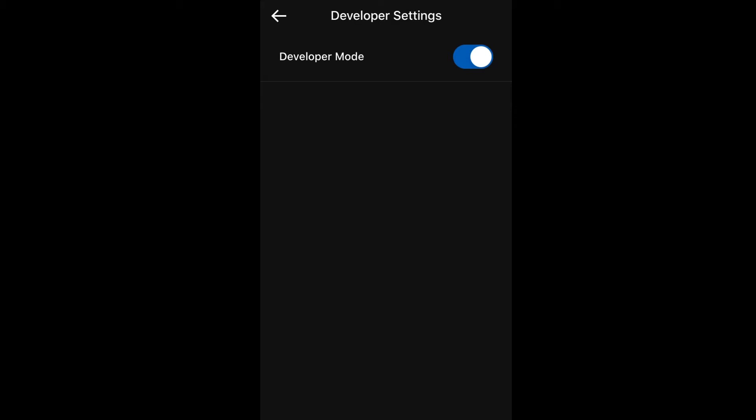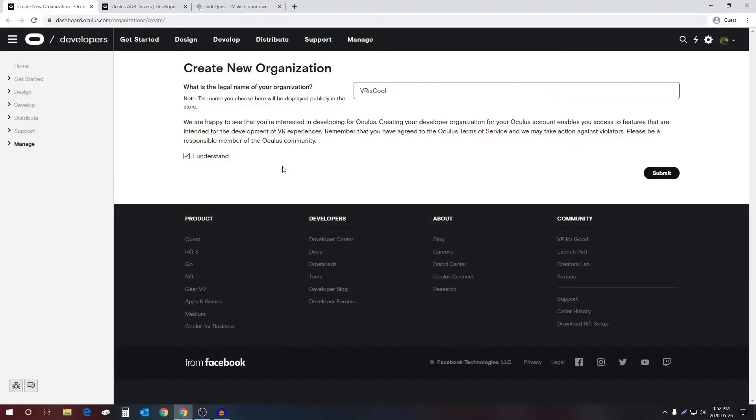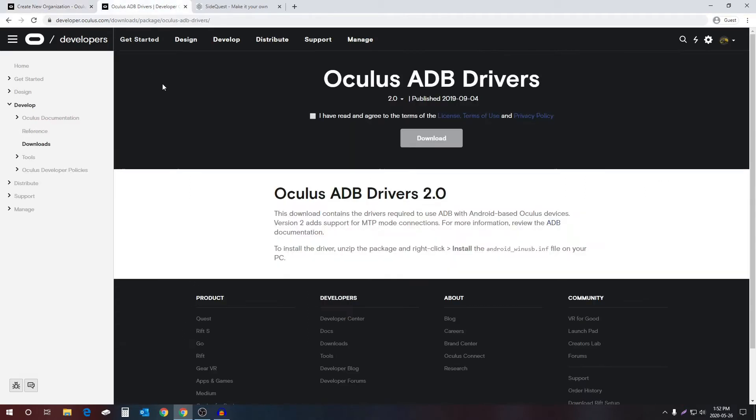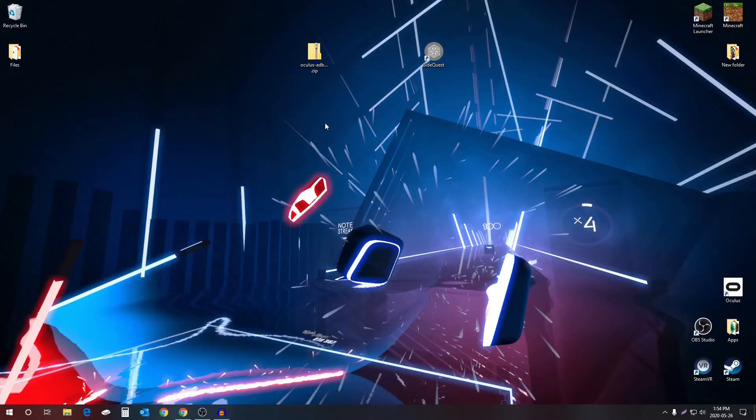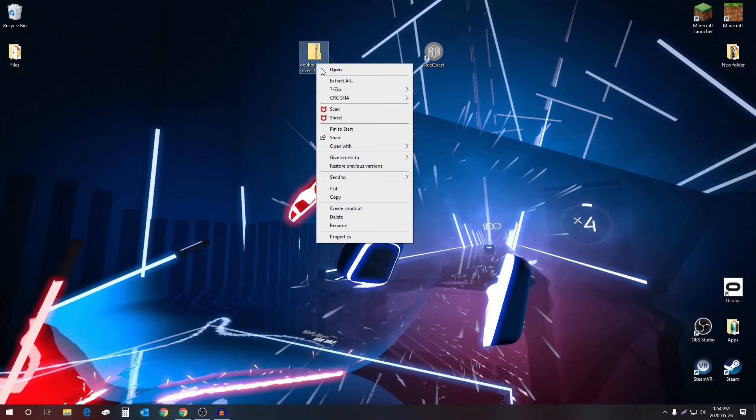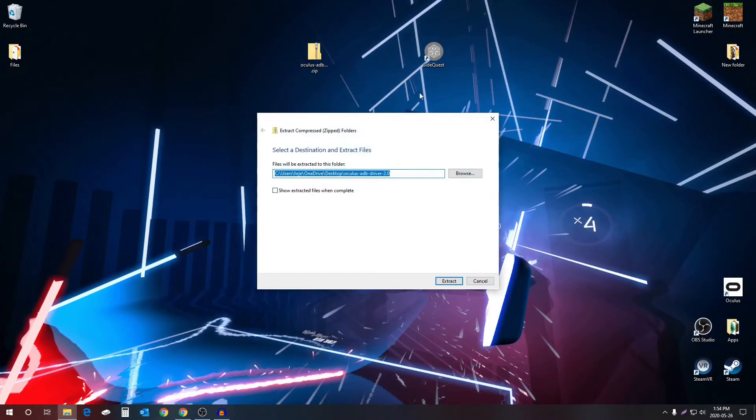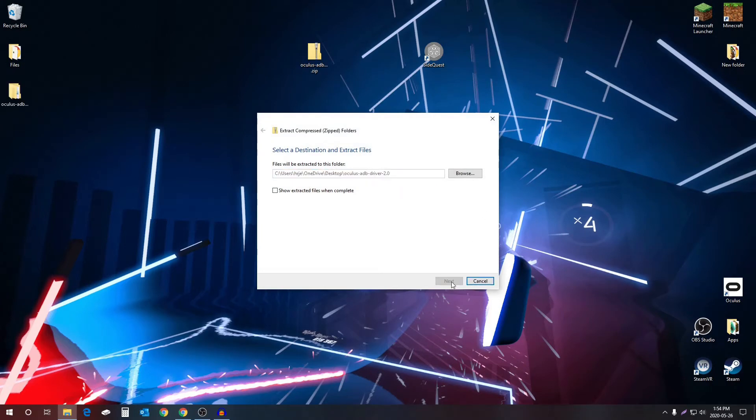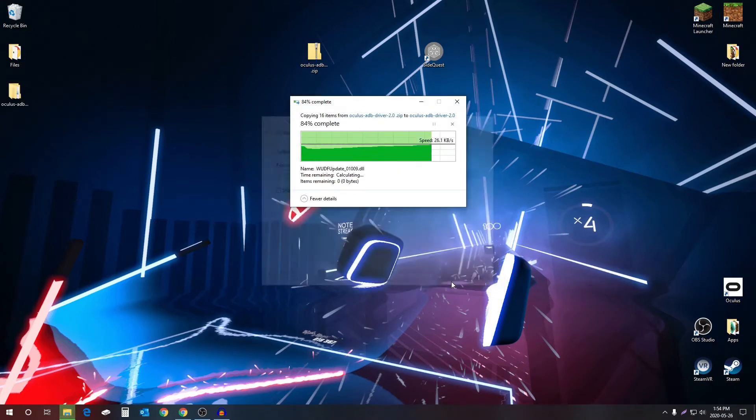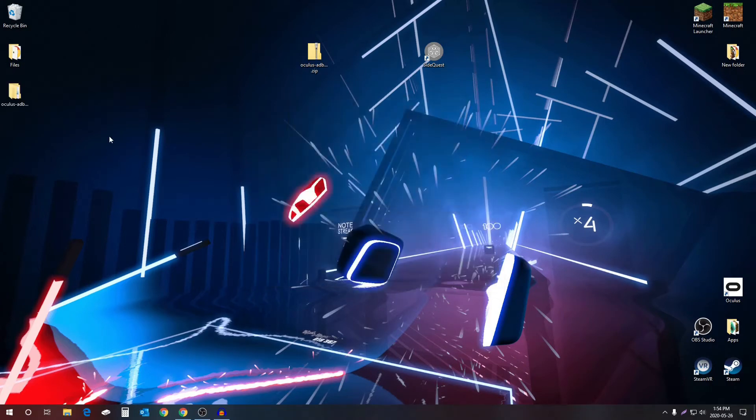This will enable developer mode on your Oculus Quest. Now, if you are on Windows, this next step is important. Go to the Oculus ADB drivers download page, agree to the terms of service, and download the drivers. After they've done downloading, right click on them, select extract all, and extract them. I'm just going to extract them straight to the desktop.